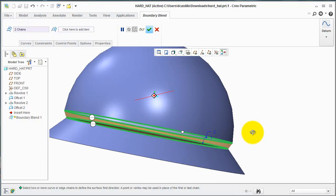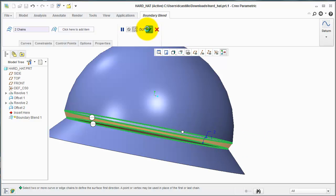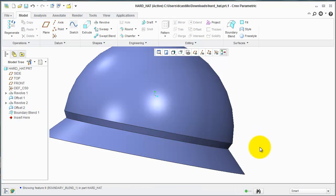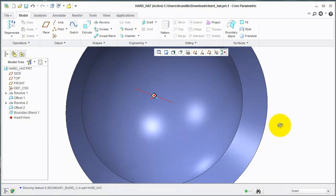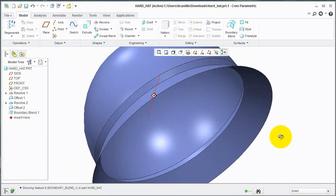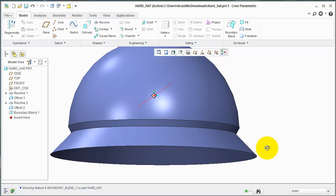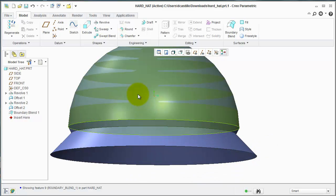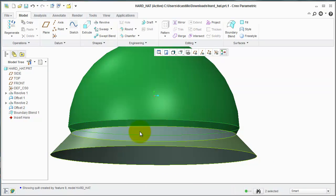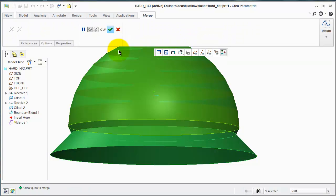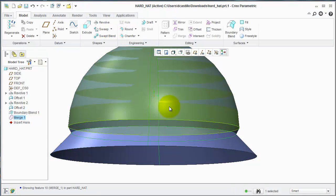it creates a Boundary Blend between them, as you can see here. If you were to merge these, I'm going to Ctrl click these and merge these as one surface,